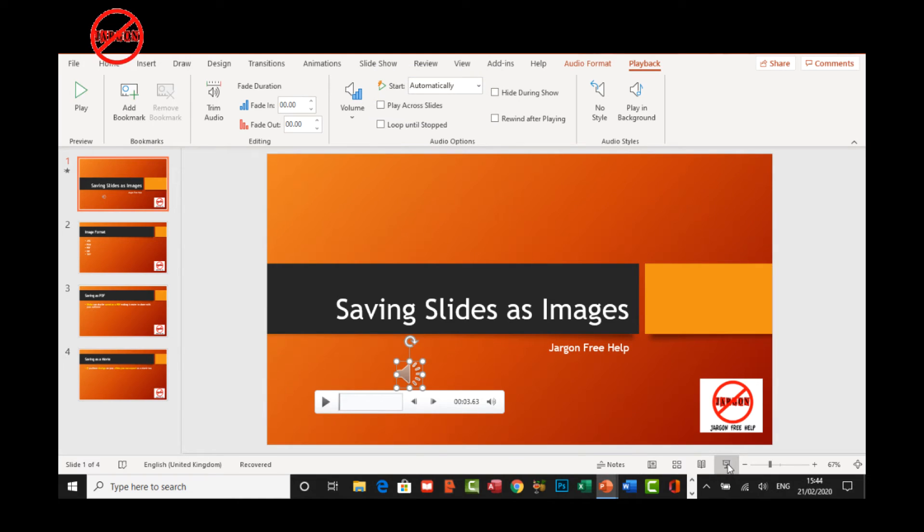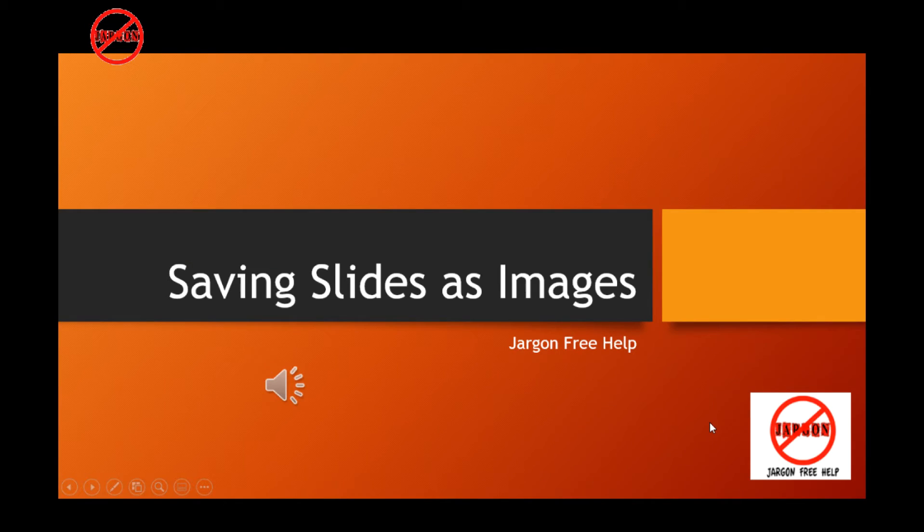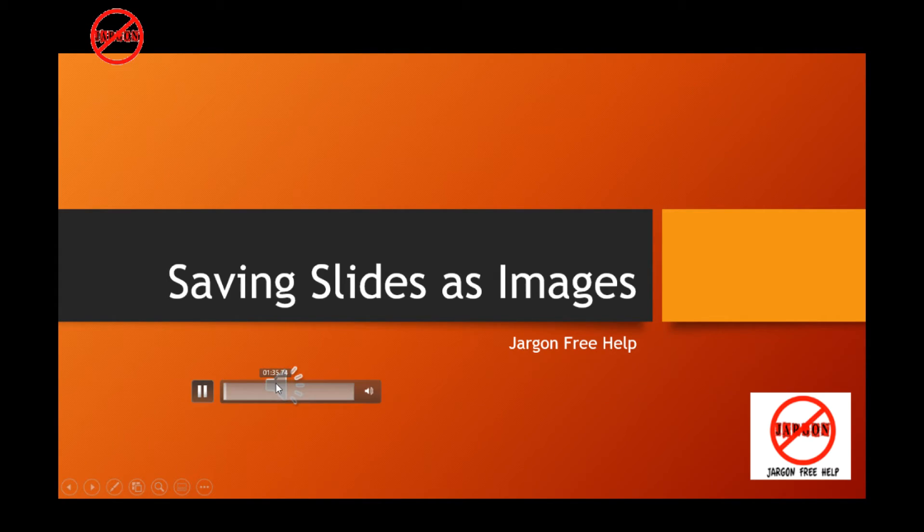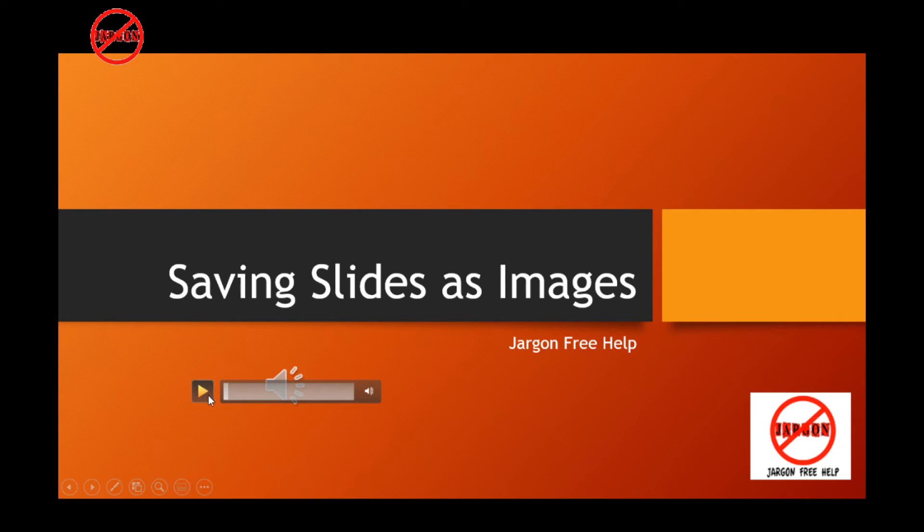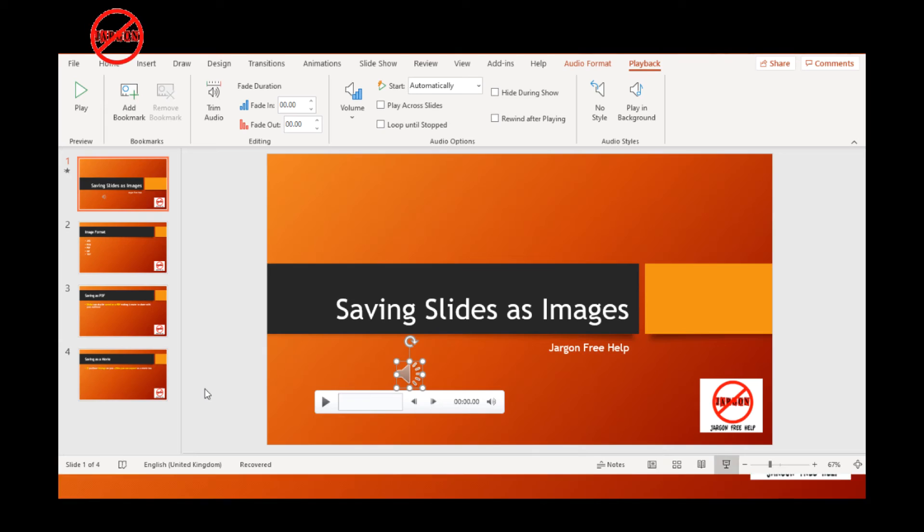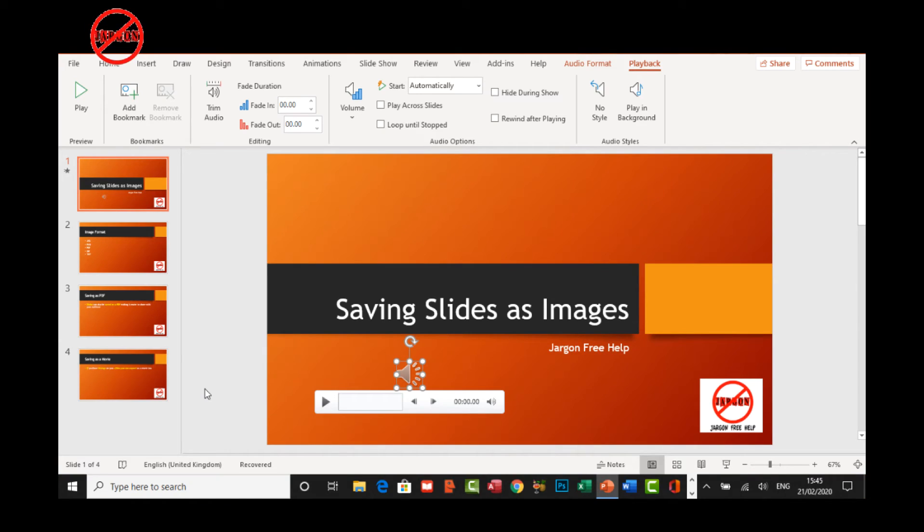When I run the slideshow, you're going to see that it starts playing. You can see the icon here and I could also pause it, which could be quite useful if you want to control playing it and you may not want it to start automatically either. Let me press escape to come out of that.